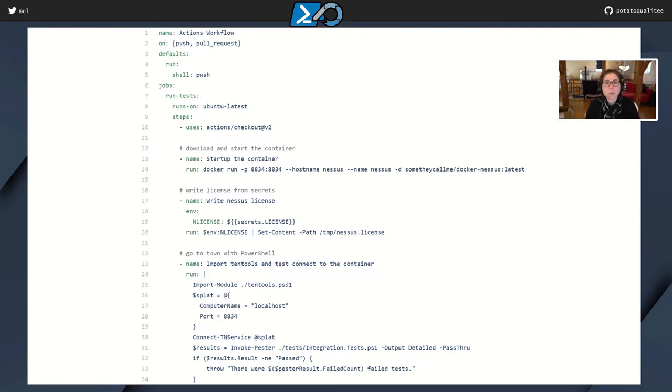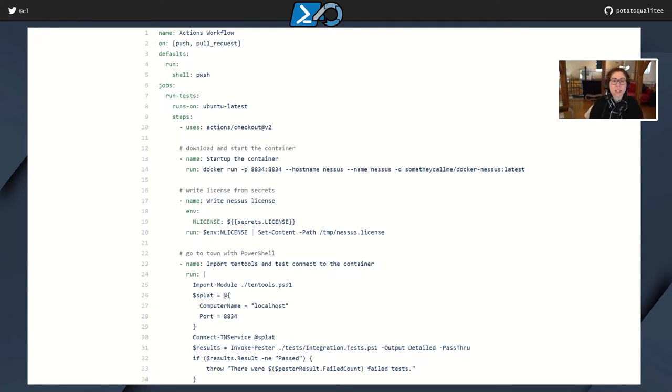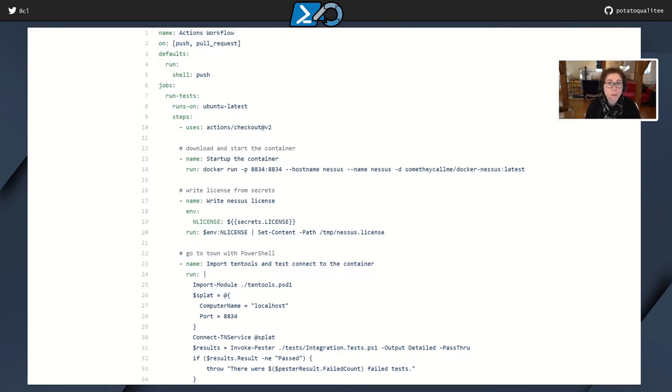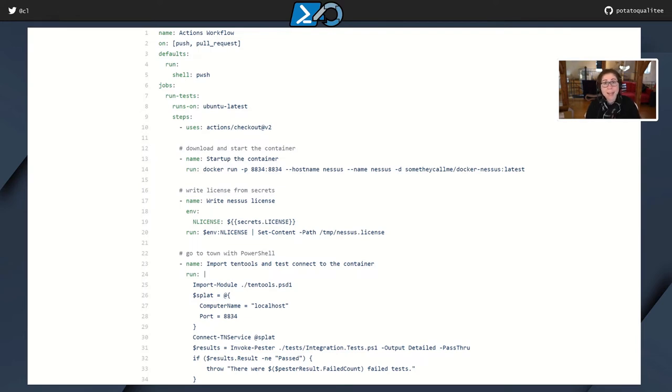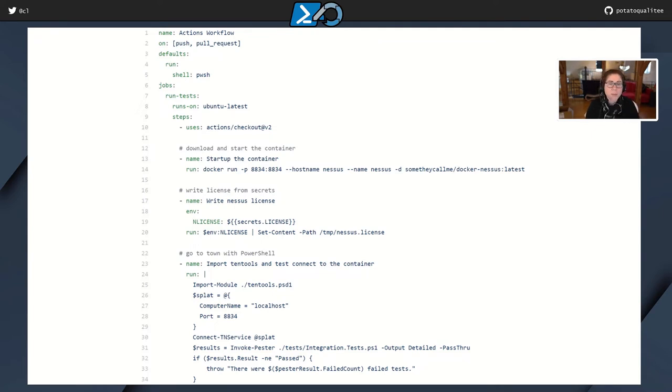So here we have the name, which is actions workflow. You can name it whatever you would like. And then on is an event. In this case, anytime that I push a change to my repository or if I perform a pull request, then this workflow is run. Next, I set my default shell to push, which works on Windows, Mac, and Linux. It's pre-installed on these little runners or these little VMs that spin up each time. The default shell is bash.